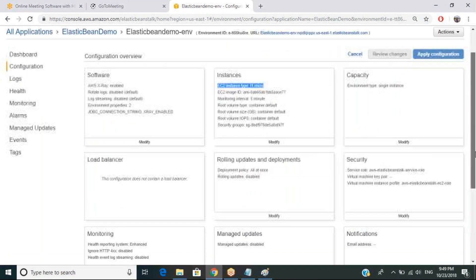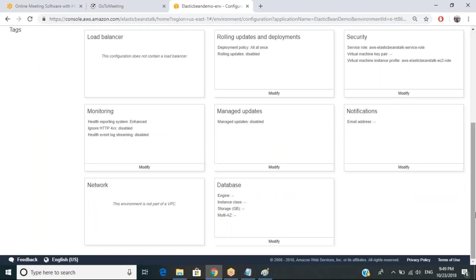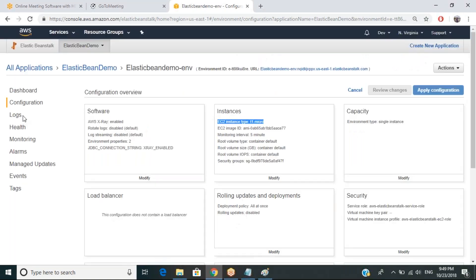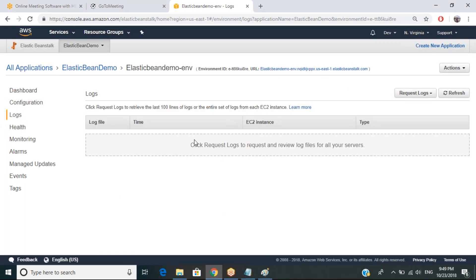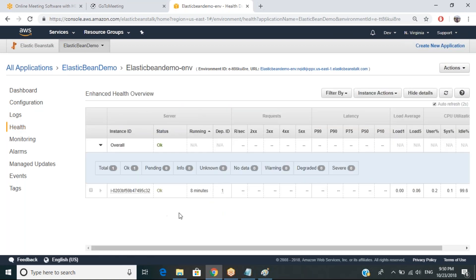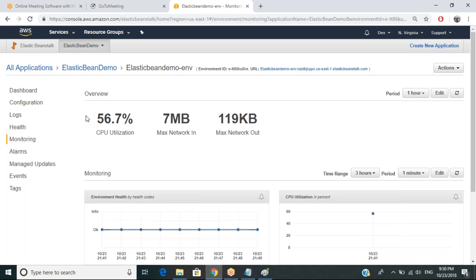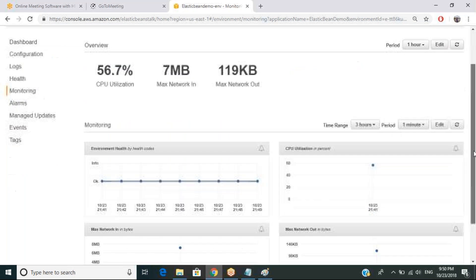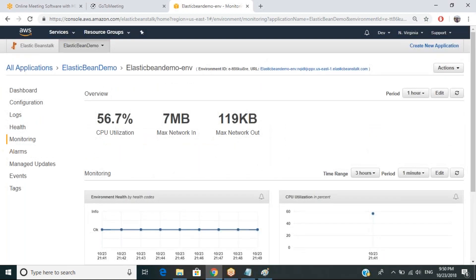There's security, notification, and monitoring in place, and no database as of now. But if you have such a requirement, you can modify it and add a database connection. For logs, whenever something happens you'll get logs here. Health shows in the dashboard — right now it's okay. Monitoring shows CPU utilization is 56.7%, max networking is 7 MB, and max network out is 119 KB. You can filter it and monitor your environment, set alarms via CloudWatch, and manage updates.